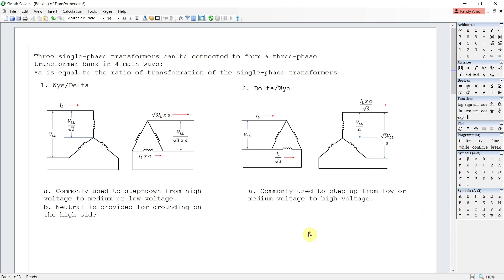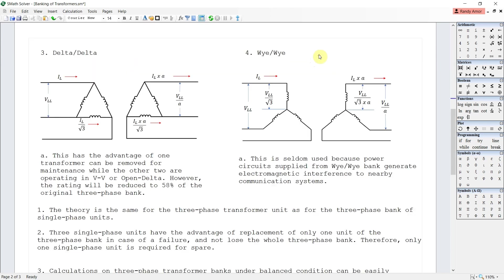Conversely, delta-Y is commonly used to step up from low voltage or medium voltage to high voltage. The third one is delta-delta. This has the advantage of having one transformer removed for maintenance while the other two remain operational in a VV or open delta connection. However, the rating will be reduced to 58 percent of the capacity of the original three-phase bank. And lastly, the Y-Y connection.